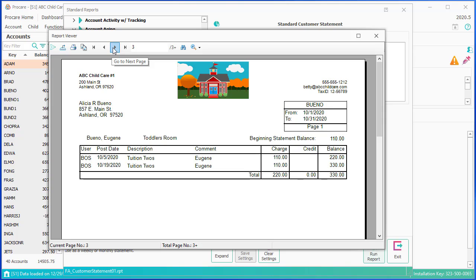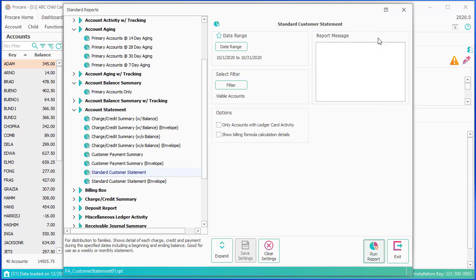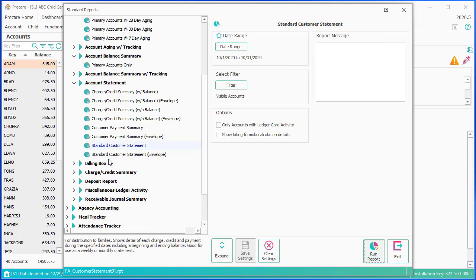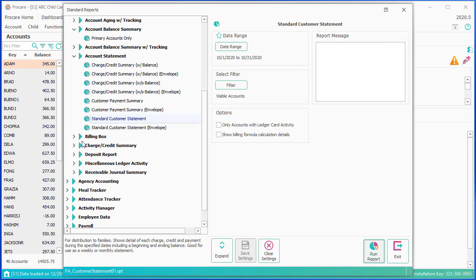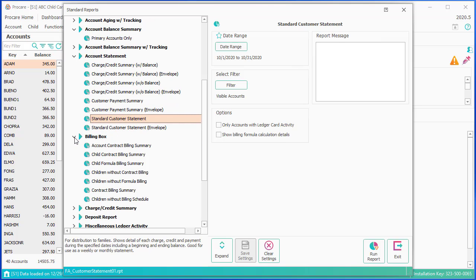You also have the option of emailing statements in ProCare. If you set up your email options, you can click on the functions and simply email the statements from there instead of printing them out. The next set of reports would be if you use billing boxes — you can get a summary of what's in the billing boxes.